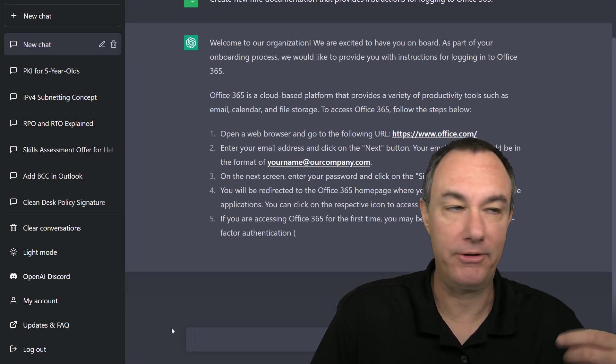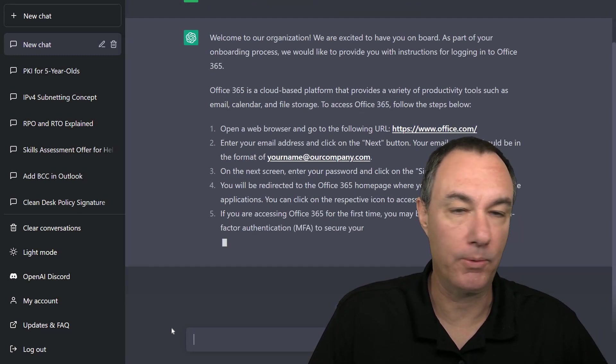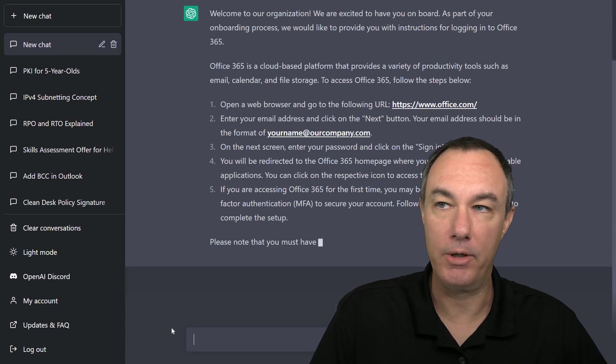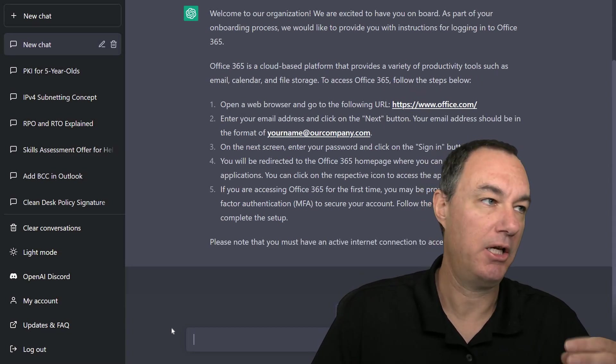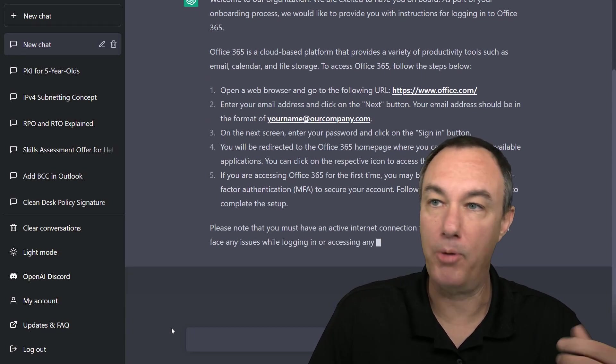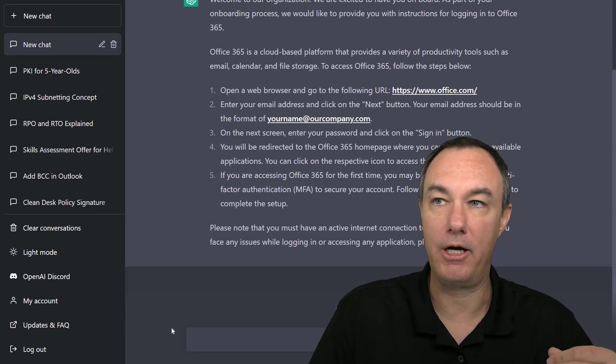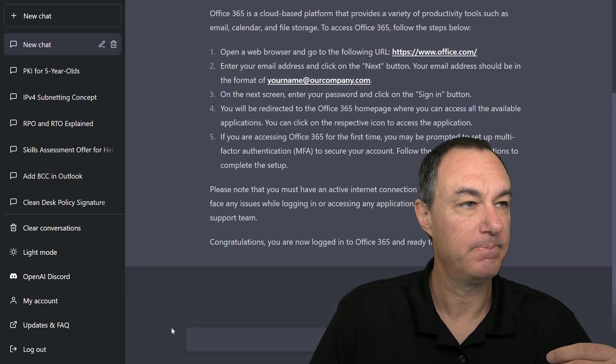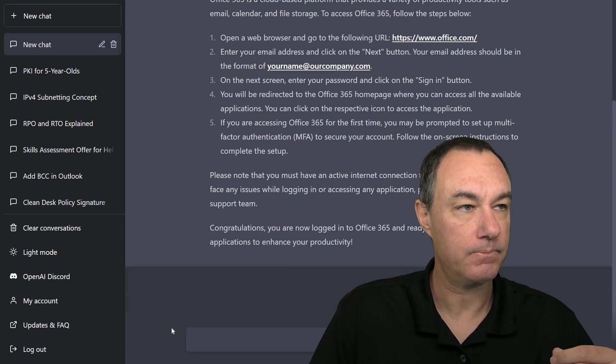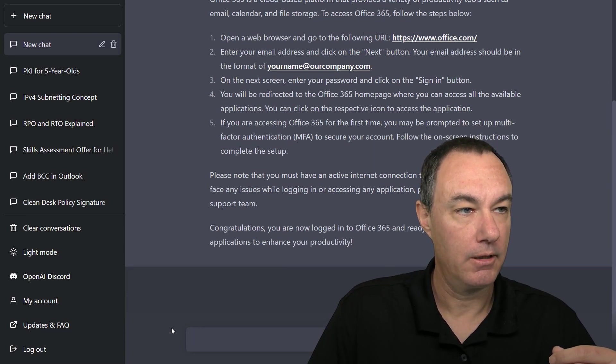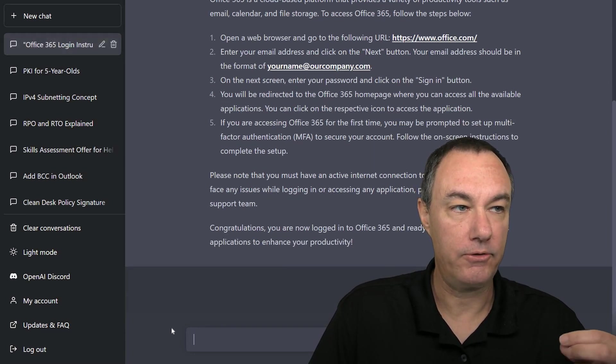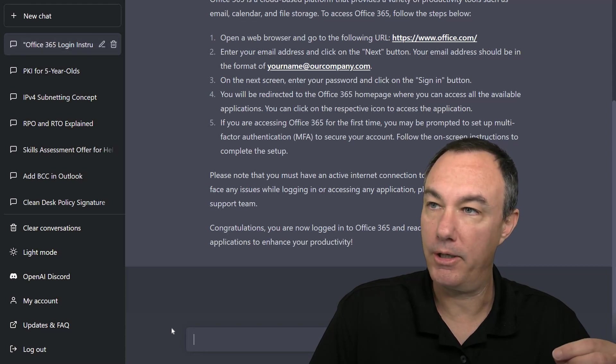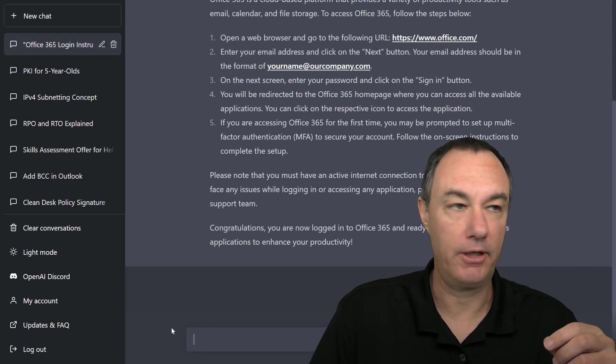You could say, please update the URL if you wanted them to maybe log in to portal.office.com. And it says, that's interesting. Sometimes it would give MFA, sometimes it wouldn't.